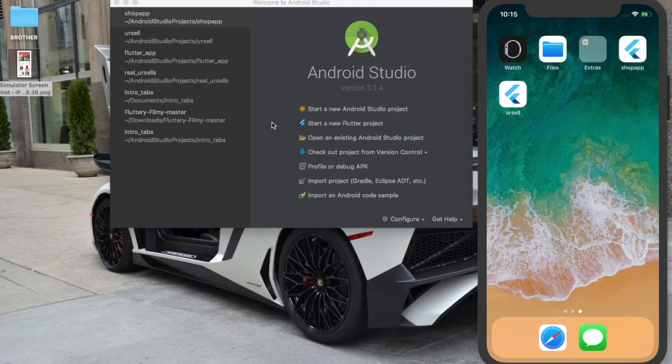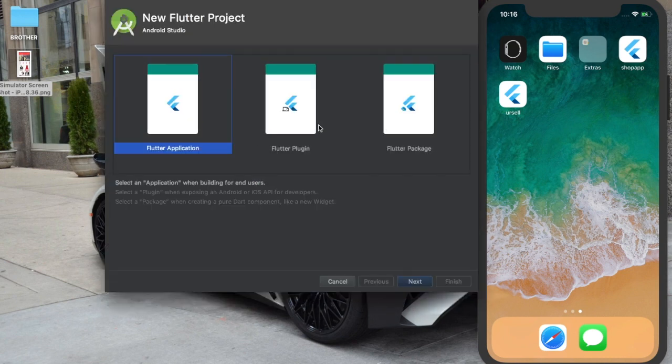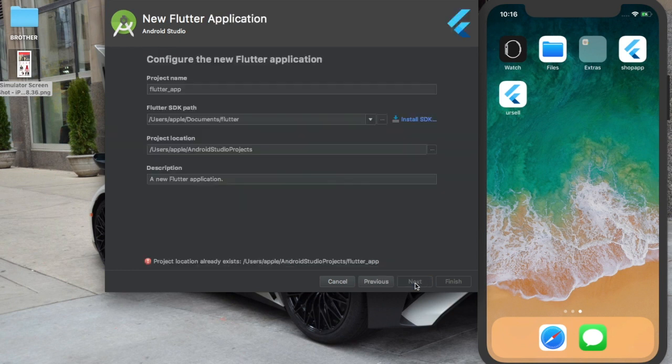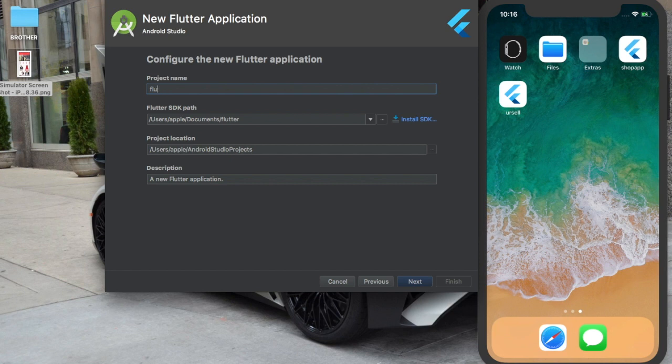Okay, if you have everything ready and set up, you just come here and hit start Flutter project. Hit next. Here we are going to call this project fashion shop, or we are going to call it flutter ecom.